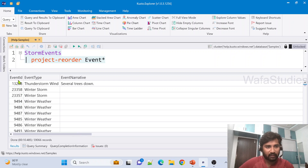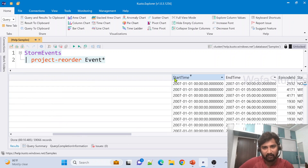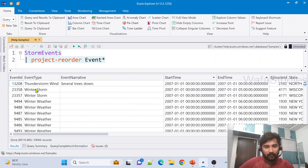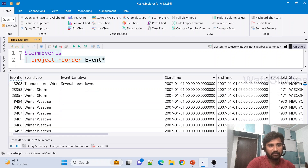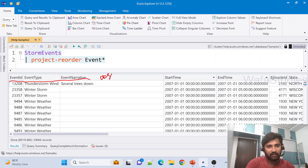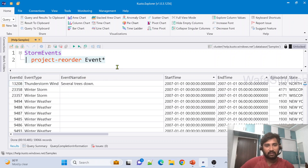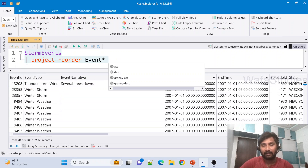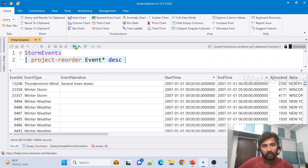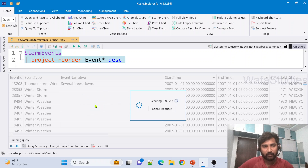After the query executes we can see EventId first, then EventType, then EventNarrative. These three event columns are arranged among themselves in a certain order. If I want them in descending order, I can add the descending keyword after the column pattern in the project reorder operator. Let me hit Execute — this time EventNarrative will come first, then EventType, then EventId.